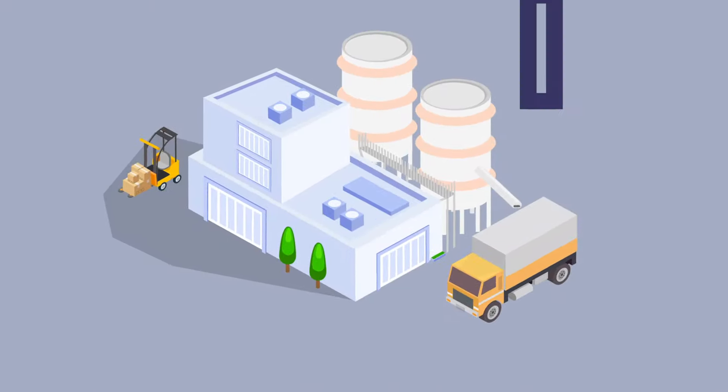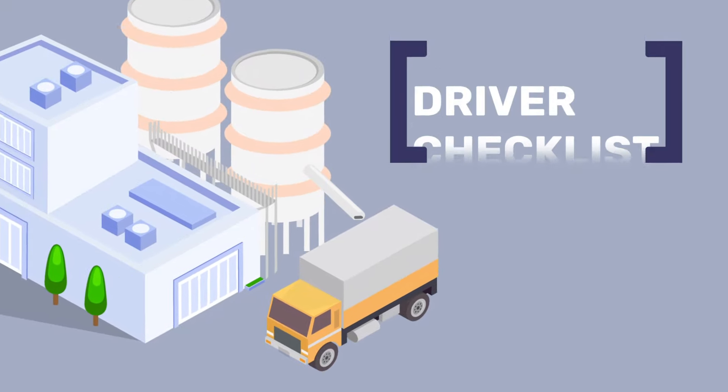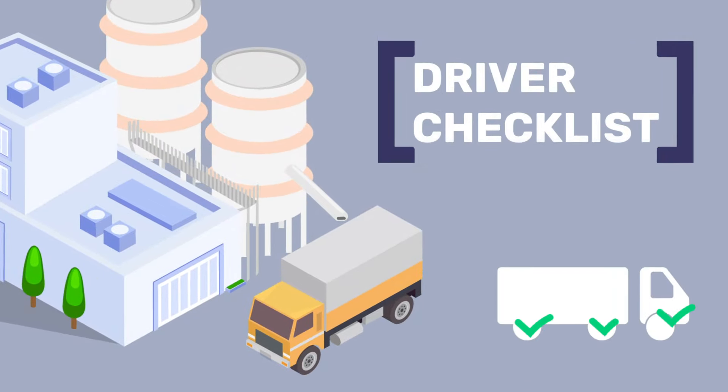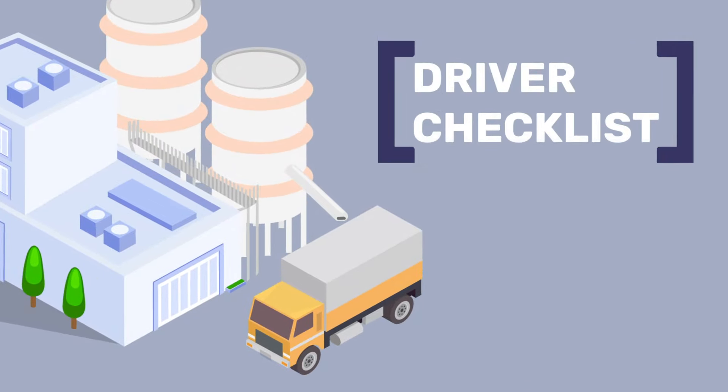Complete driver checklist, daily walk around. This is stored in your main system.